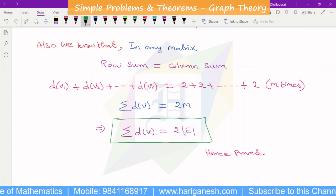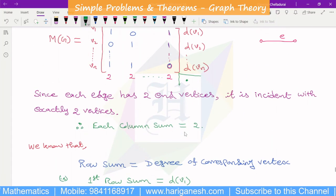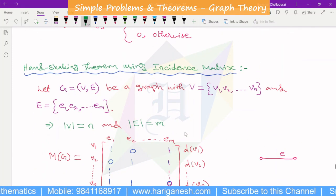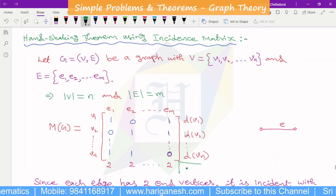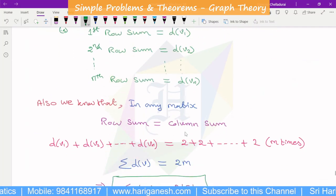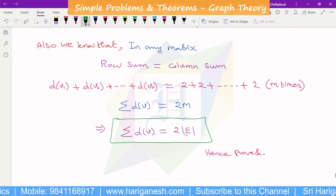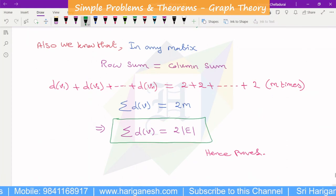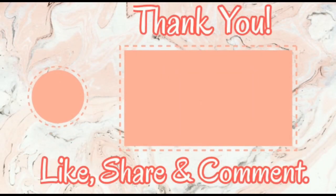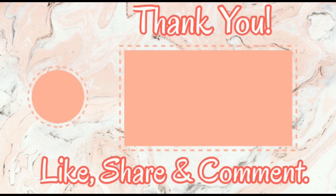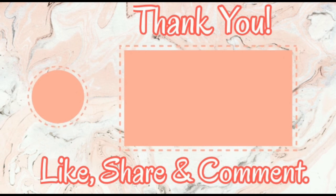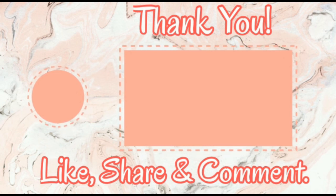So it is very clear and understandable. We will confirm full marks. Thank you.